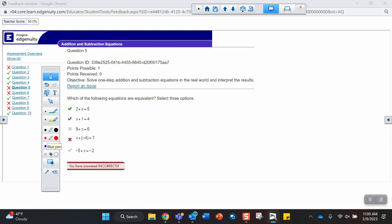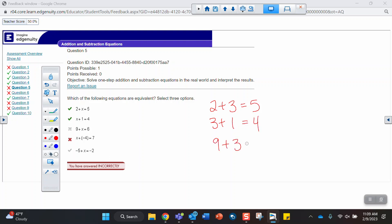Which of the following equations are equivalent? So let's see. 2 plus 3 equals 5. 3 plus 1 equals 4. 9 plus 3 does not equal 6. 3 plus negative 4 does not equal 7. Negative 5 plus 3 equals negative 2. So it looks like here we're looking for all the equations where x equals 3.